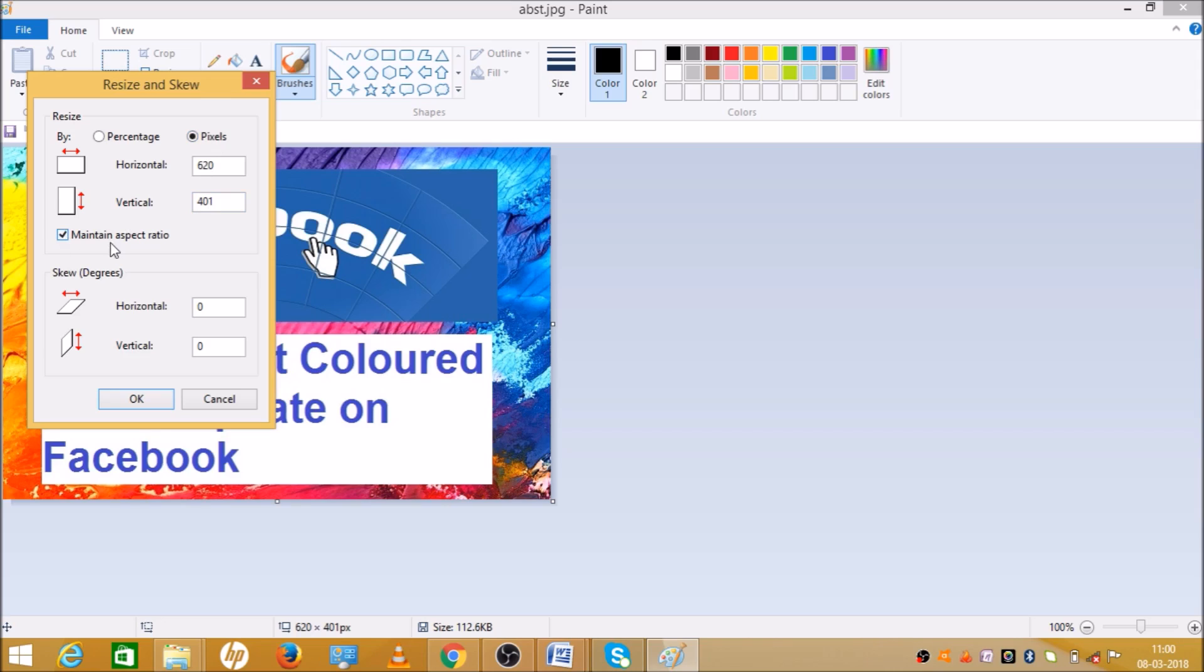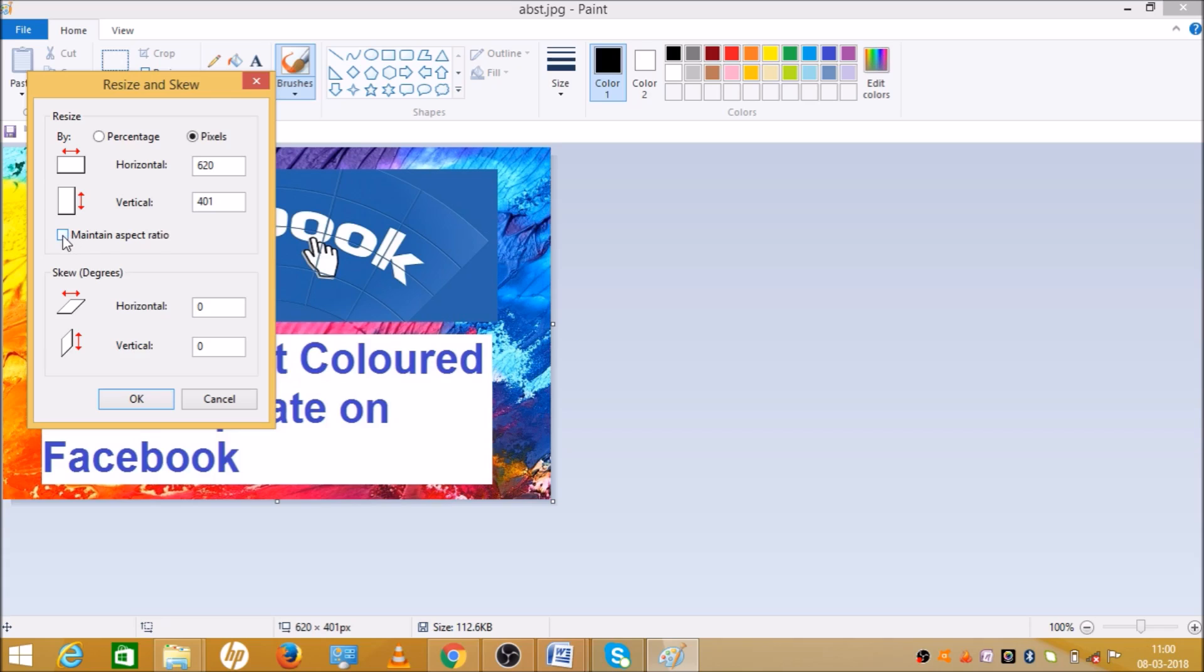There is maintain the aspect ratio. If you want it to automatically choose the aspect ratio, just tick mark it. And if you don't want, if you want to do it manually, just untick. So suppose we want tick mark on that. Let's change the horizontal size to 220. As you can see it automatically chose 142.